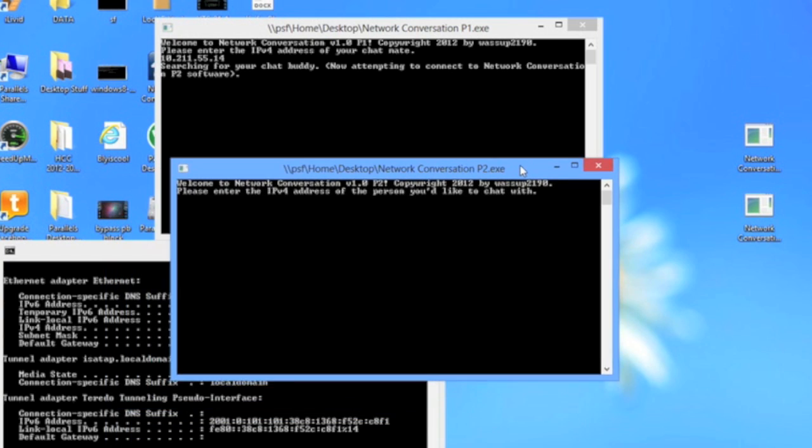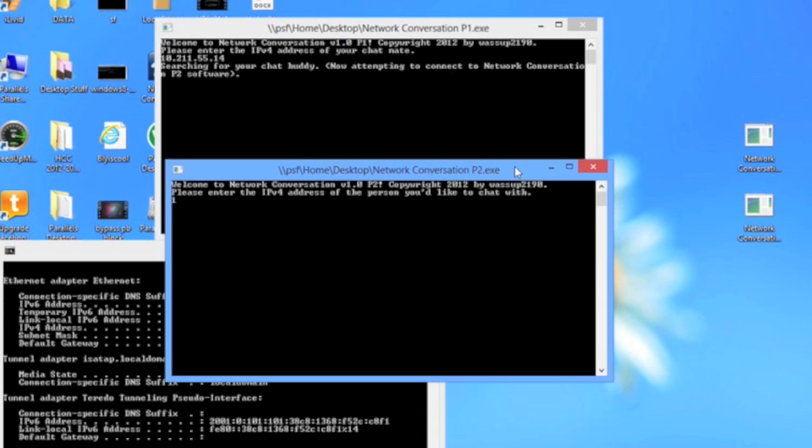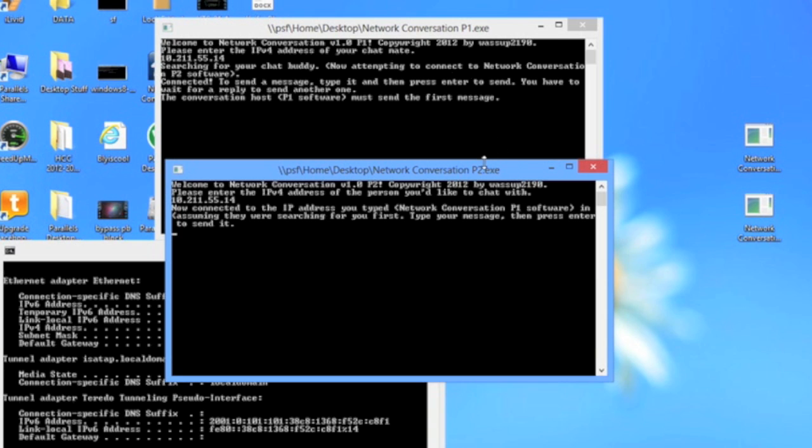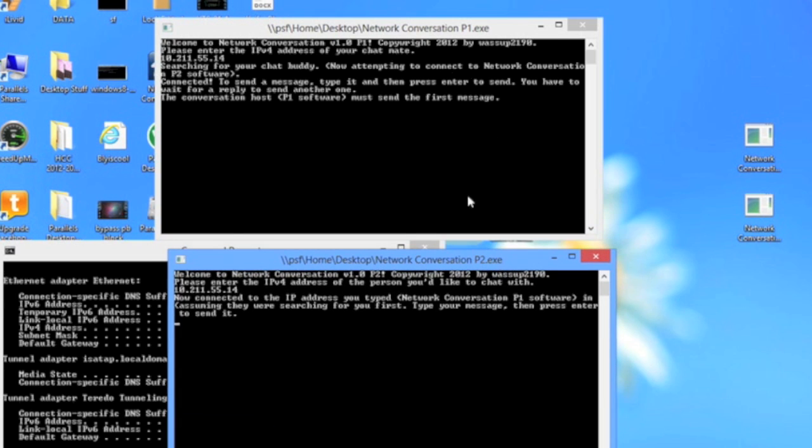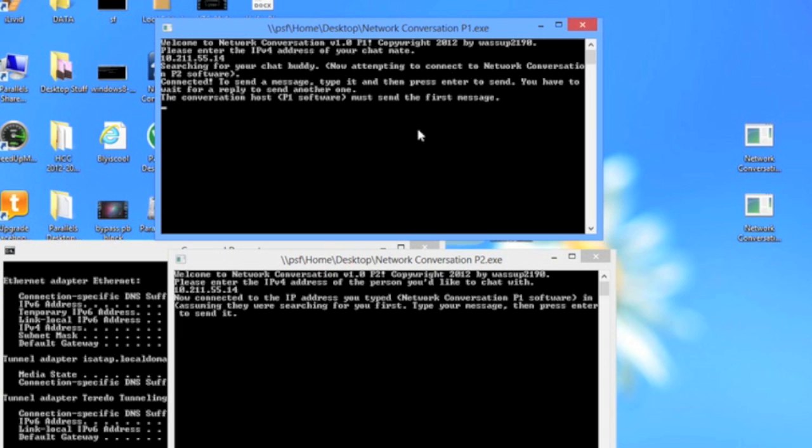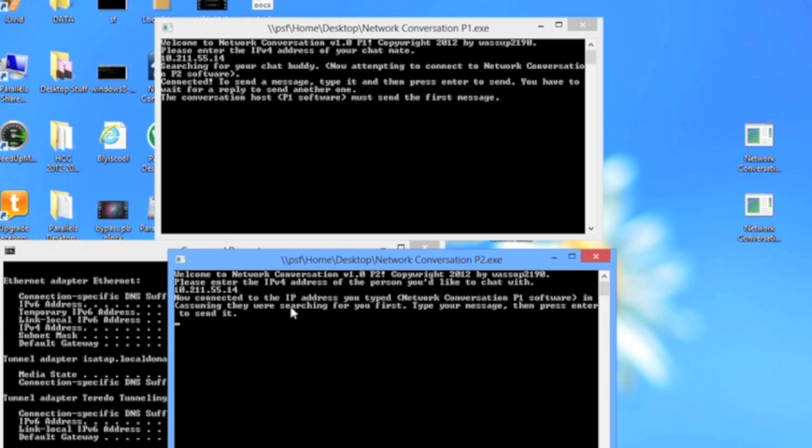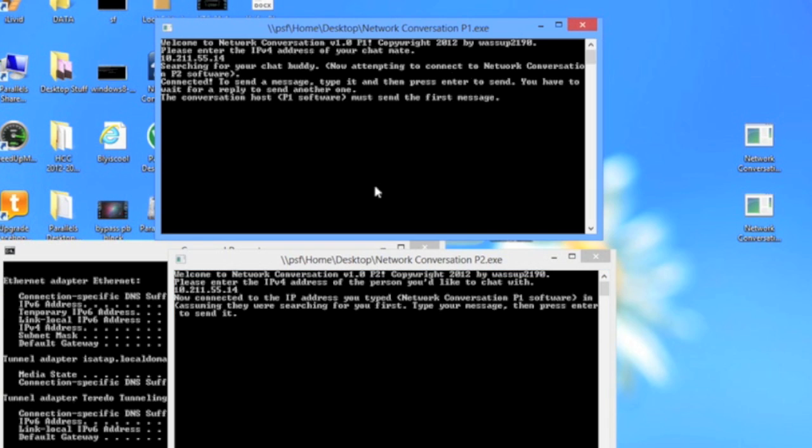Now once they have connected, you'll get these two messages. Network conversation p1 dot exe will display connected, this message, and p2 will get that message. So p1 can send the first message. Just type it.